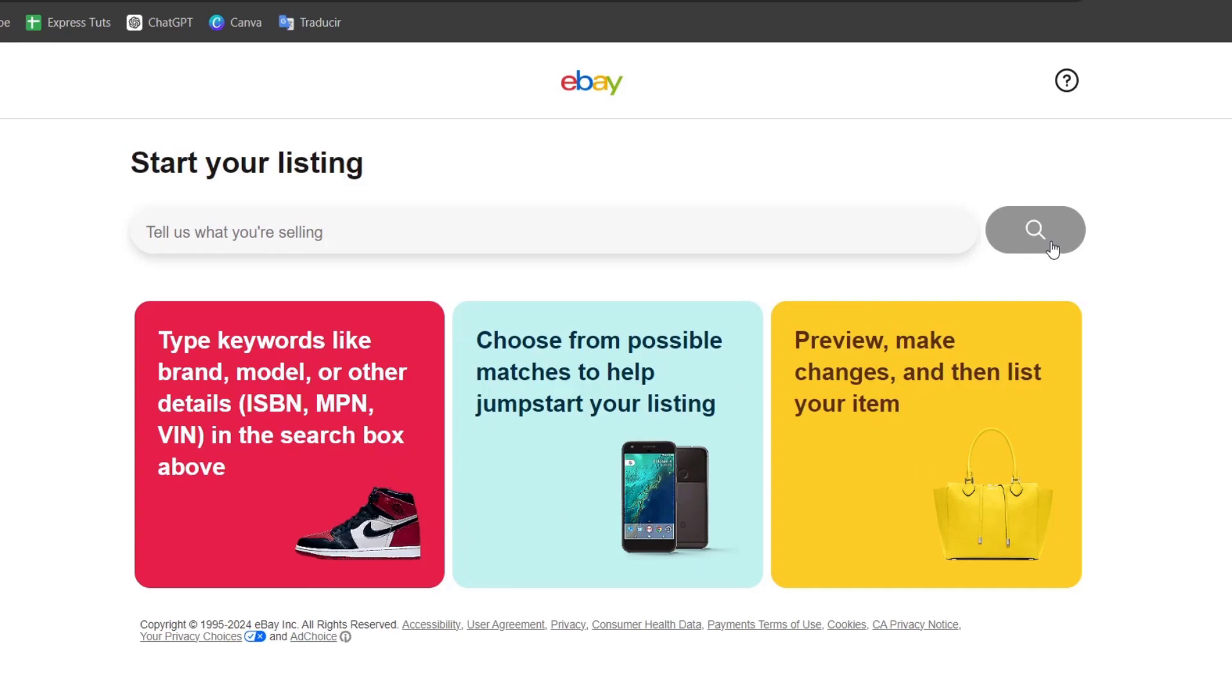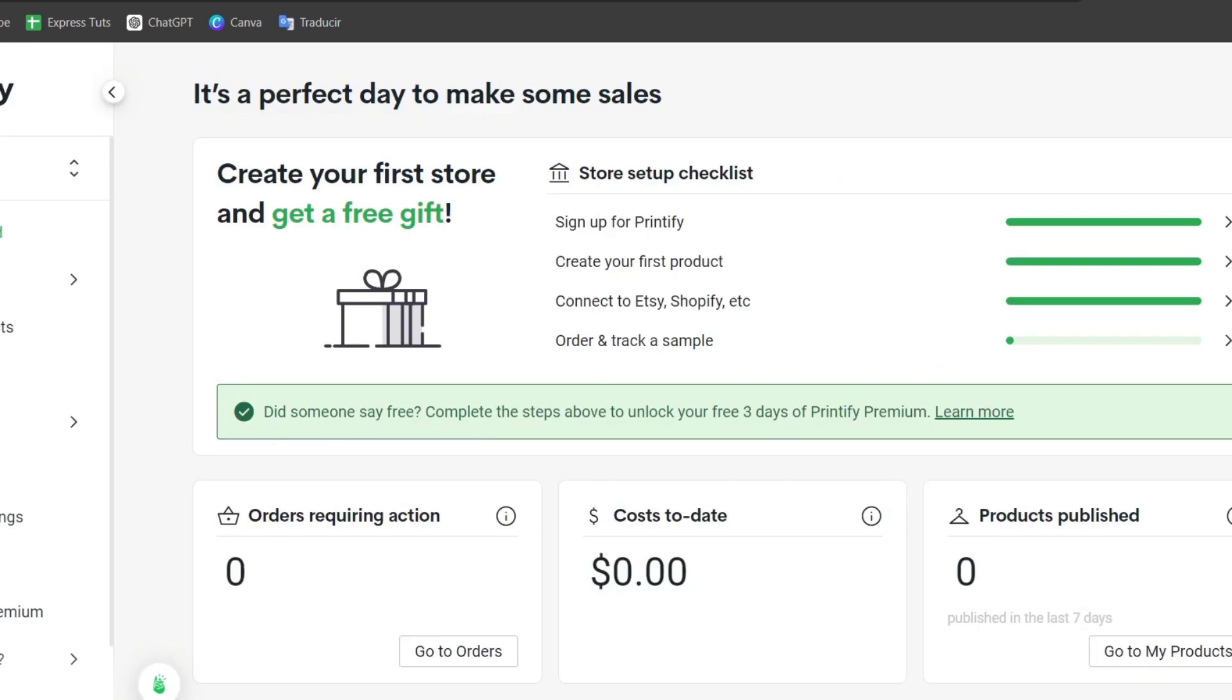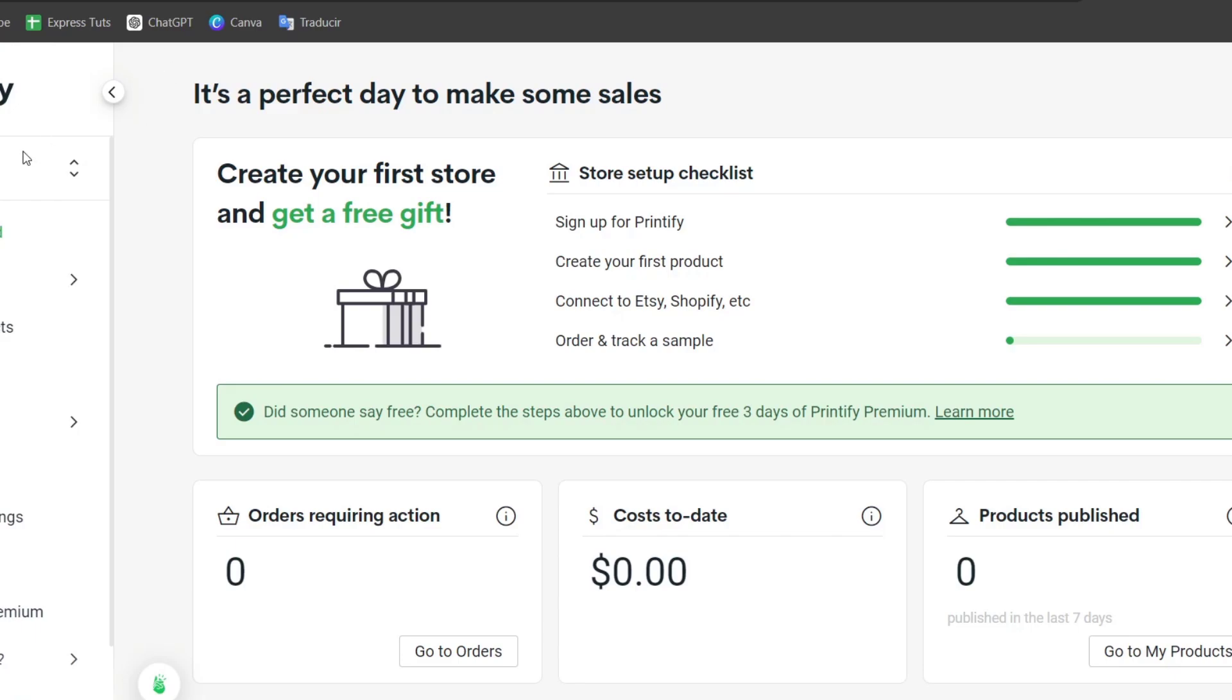Now what you want to do is link your eBay seller dashboard directly with the print-on-demand platform you chose. You can go for Printify, you can go for Printful or others. In this case, we're going to be using Printify. So if I go here into Printify, what you want to do is go and have an actual account which is totally free.